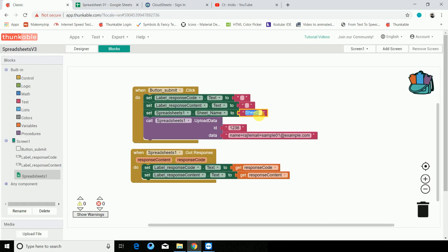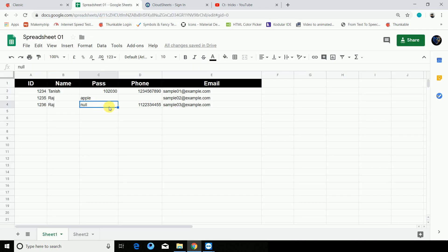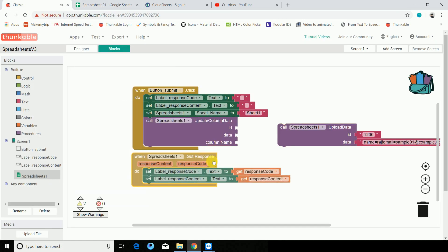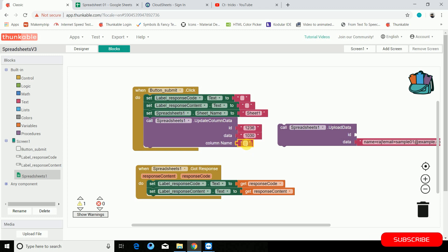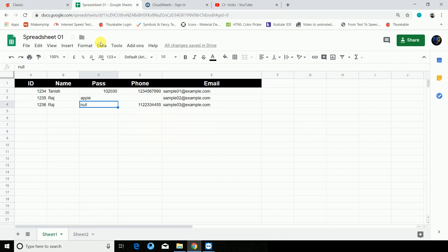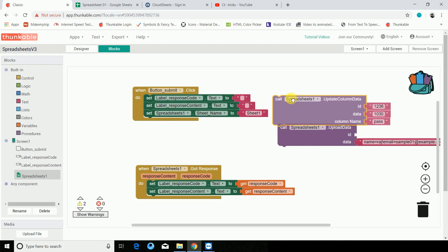Now let's go back to sheet one. I want to update a record where the password was null. We can use the update column block. Set the ID to 1236. The data is going to be 1030 and the column name is 'pass'. When I hit Submit — value updated successfully — and as you can see here the password has been updated. So that's the update column block.